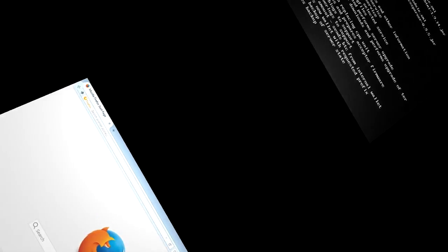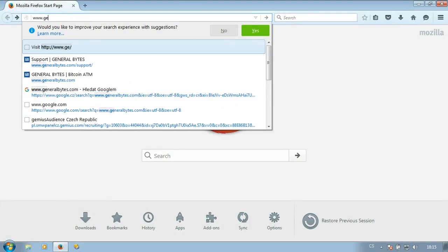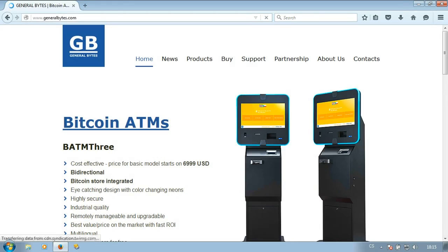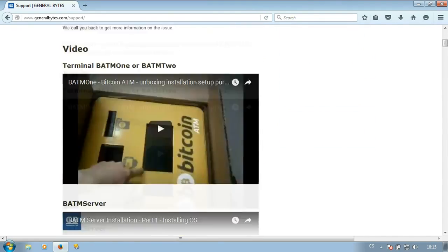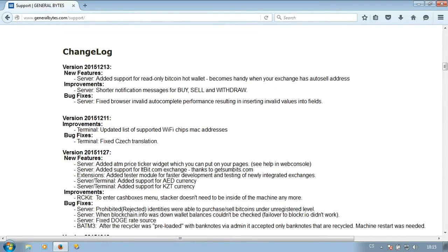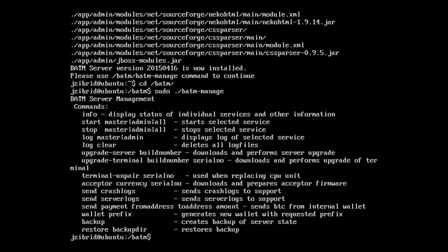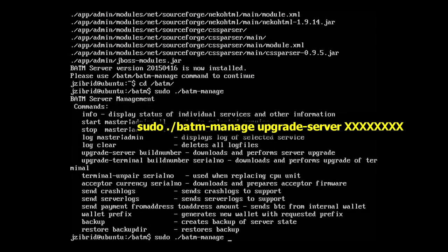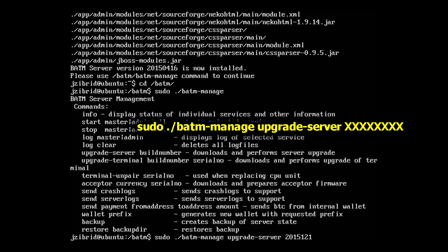First of all, let's see what is the latest version of the BATM server. We'll go on generalbytes.com/support, and on the bottom of the page there is a changelog where you can see the latest released version, which is from December 13, 2015. Let's upgrade the server first. You'll execute sudo batm-manage upgrade server, and we'll retype that build number, which was 20151213.